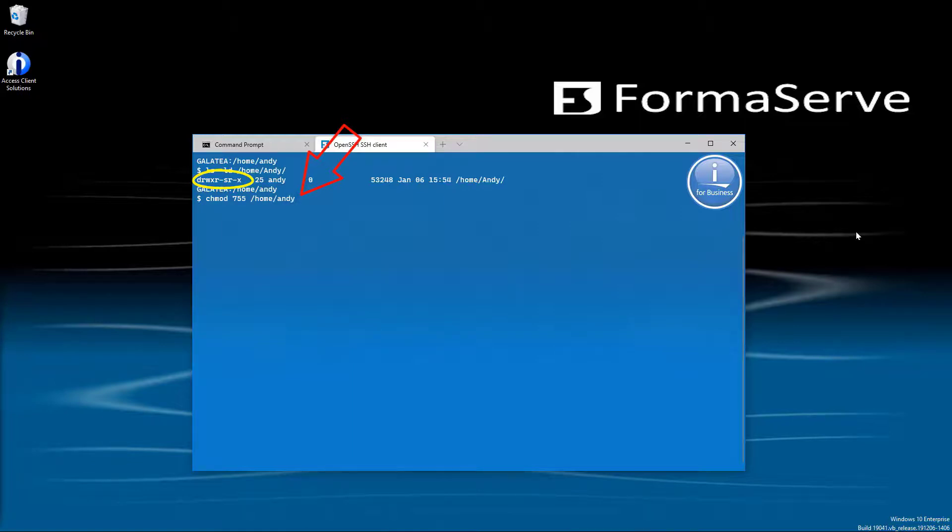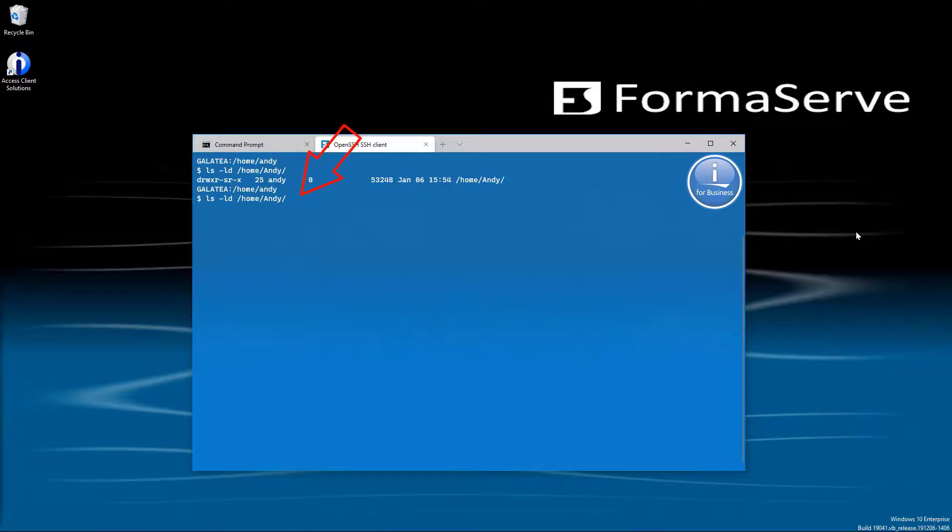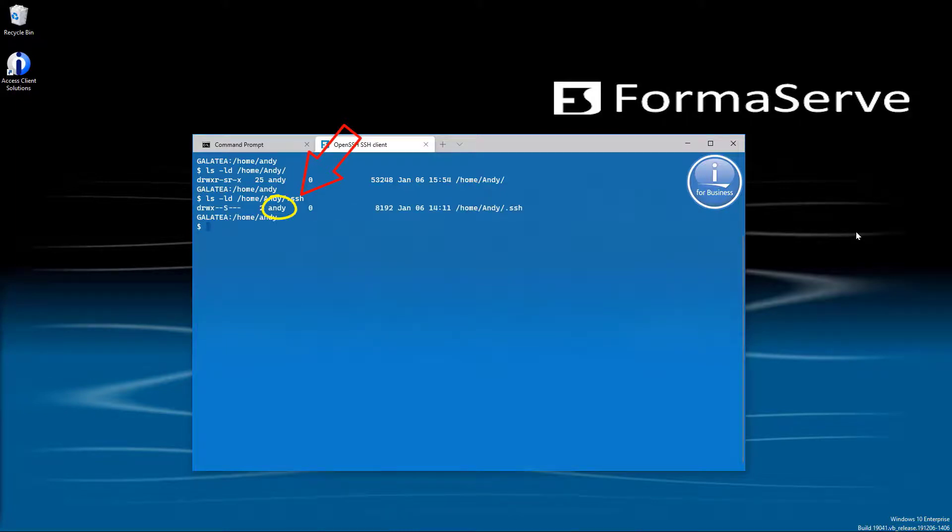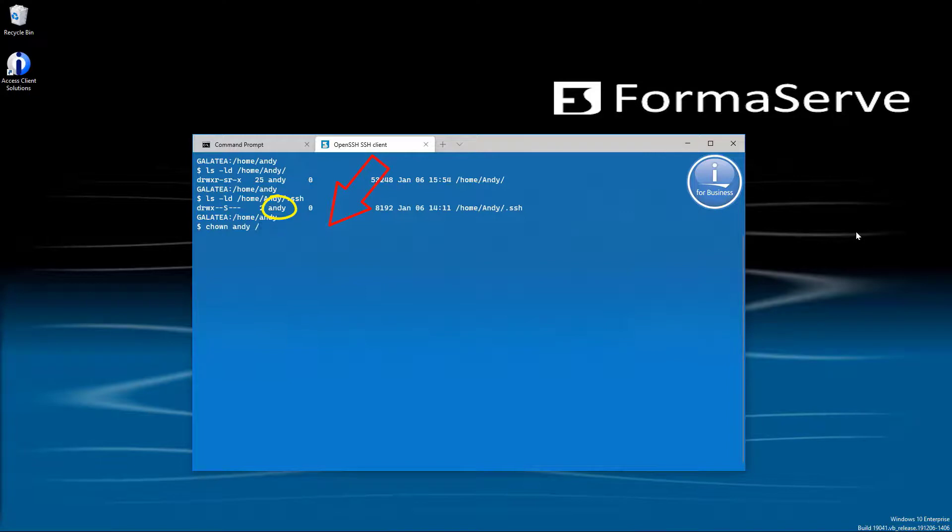And we do exactly the same now on our .ssh directory. So we check the owner ls -ld home and the .ssh. And if that's incorrectly set, once again, we would use the chown command to change it exactly the same as we did before.